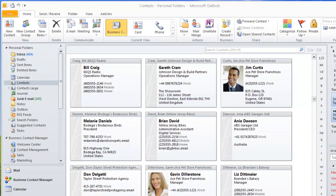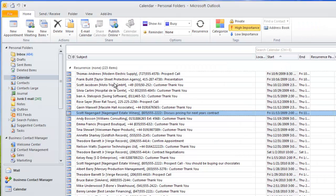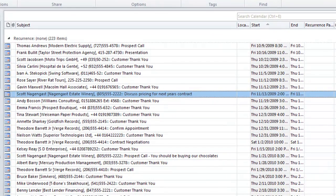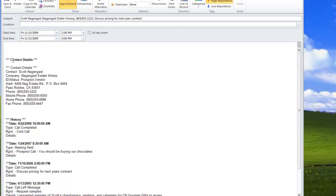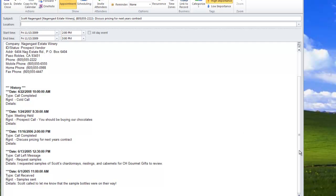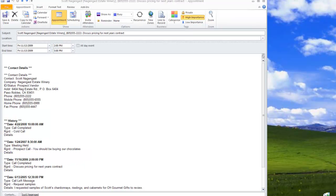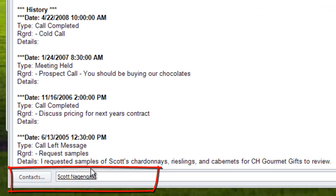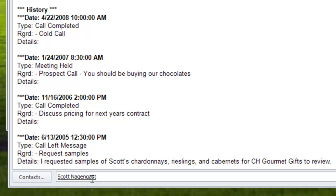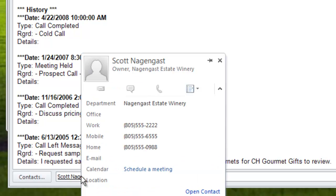Now that we've seen all the contact details, let's go to the calendar items and see what information we bring over. We bring over all the calendar items for ACT, so all the meetings and calls go into the calendar. If you open a meeting, you can see that all the contact details as well as the history or notes are inserted into the actual meeting. For every meeting, we include the contact link at the bottom — the meeting is linked to the contact, just like in ACT. If you double-click on the item, it shows you the owner of that meeting, and clicking Open Contact gives you direct access to the contact.